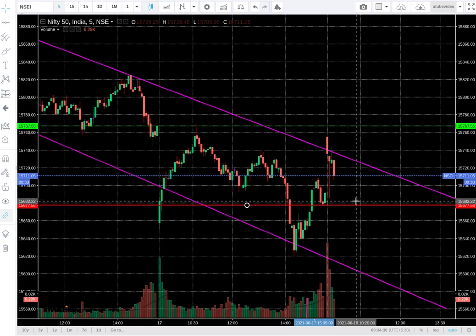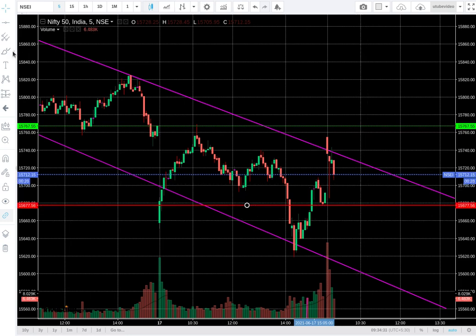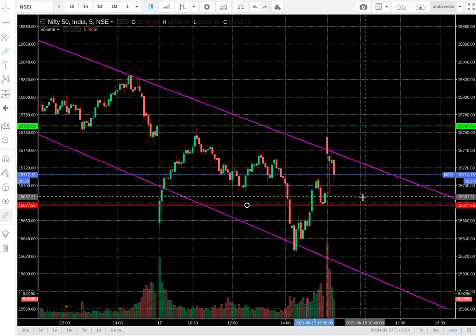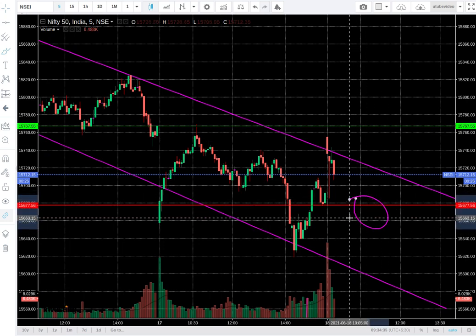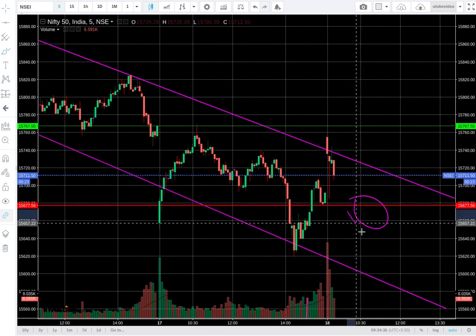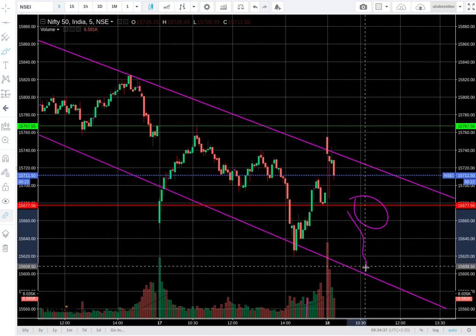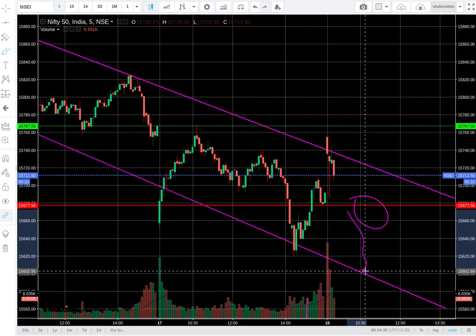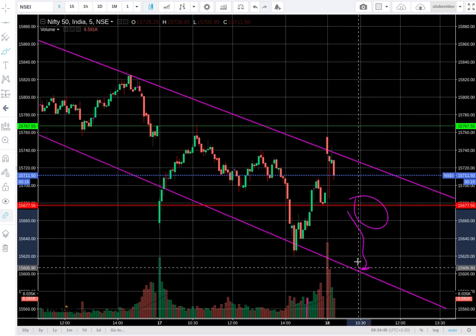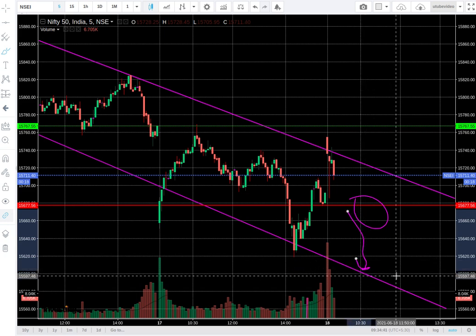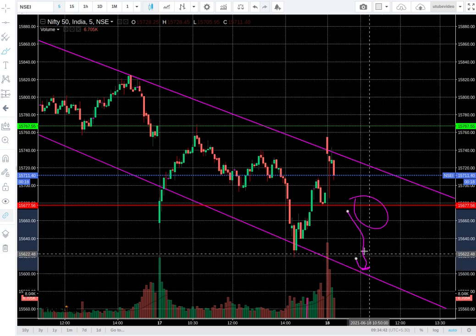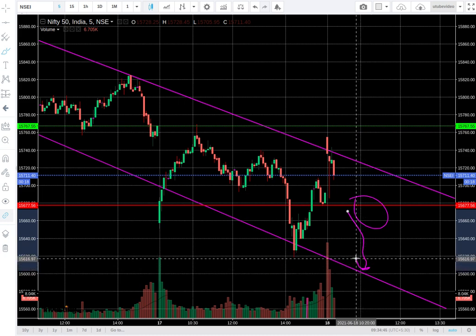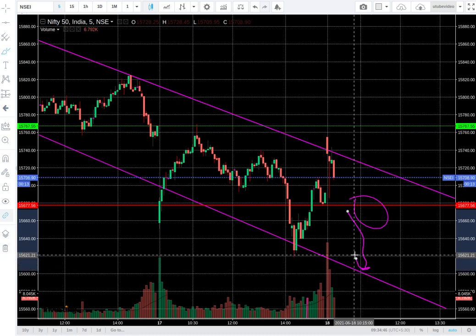This doesn't look good right now. If it ever comes and breaches the 6,680 levels, maybe further selling will come and it will try to get some support at the 6,590–6,600 zone around about over here.